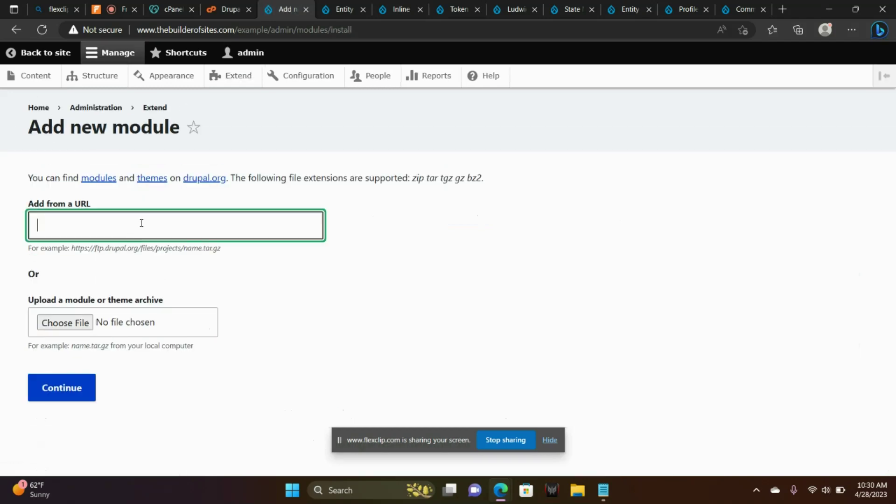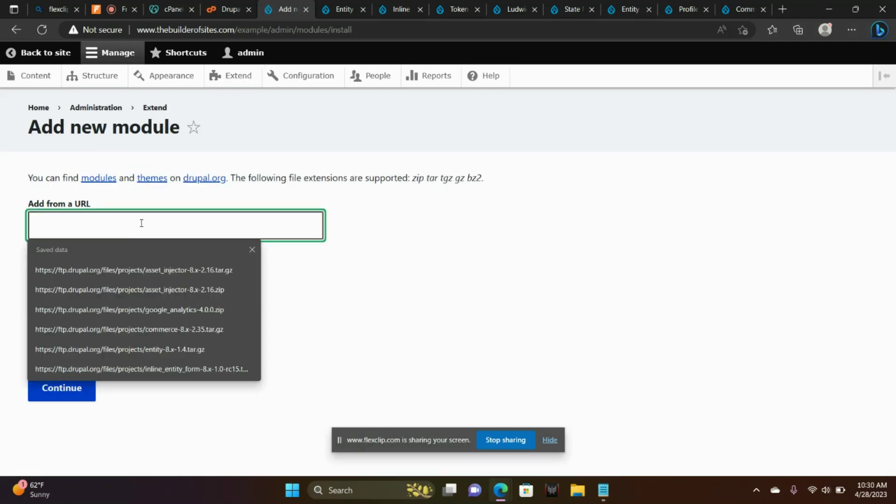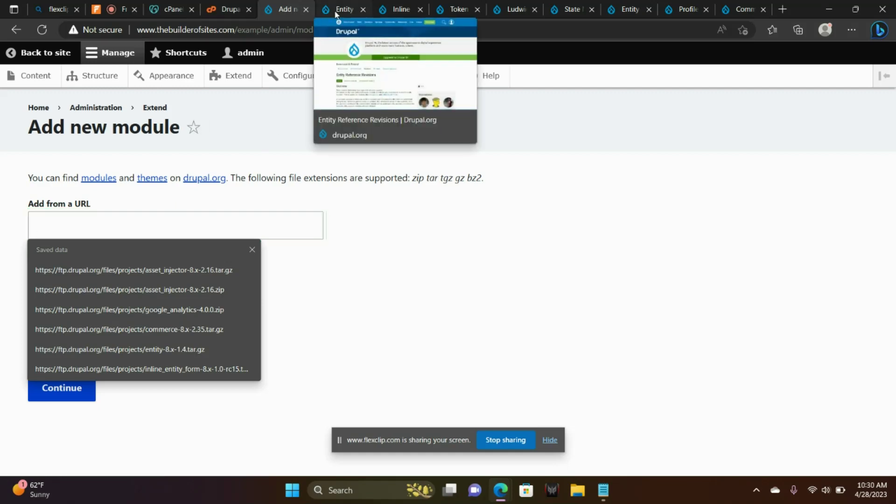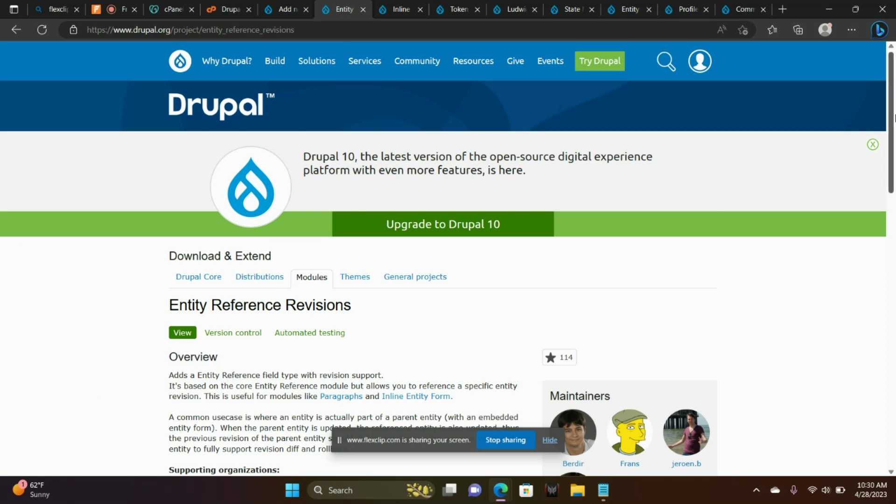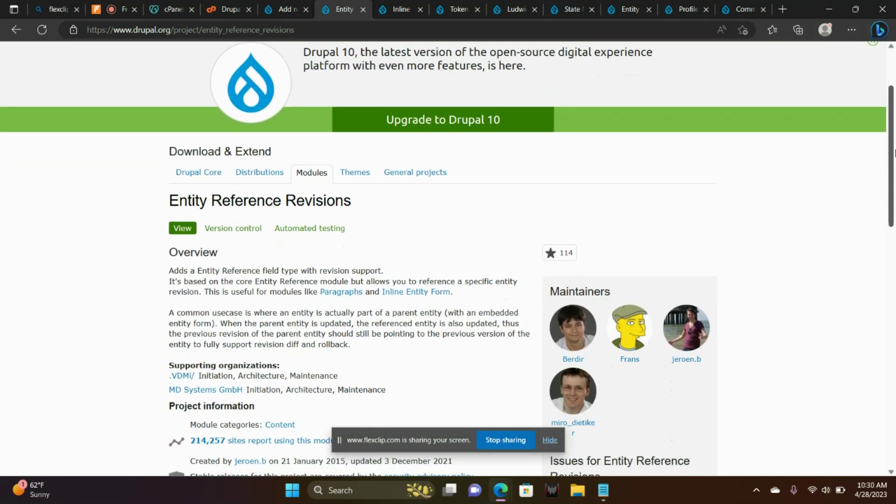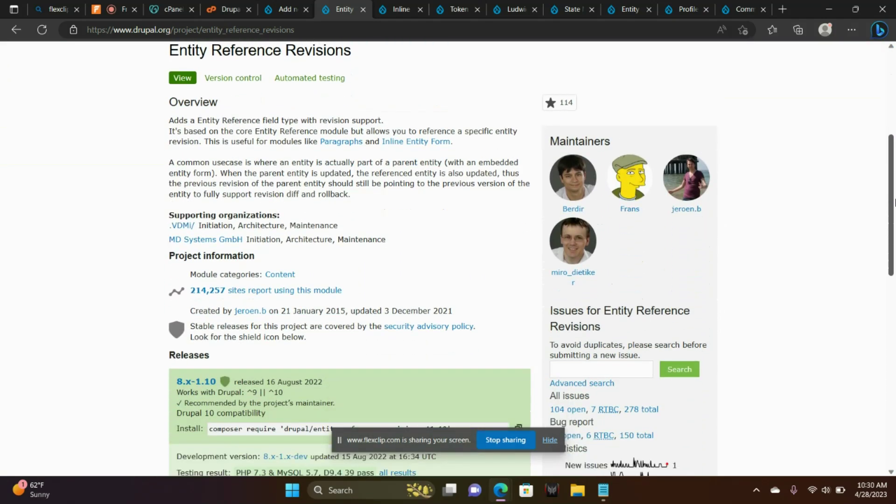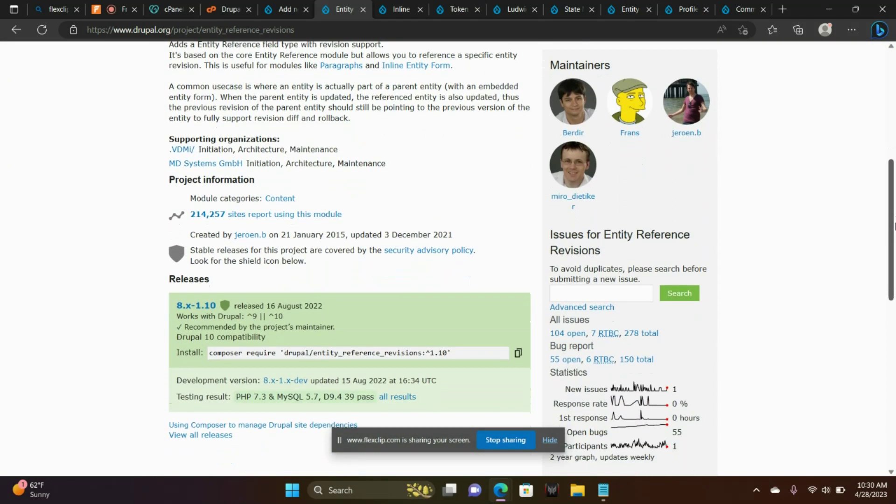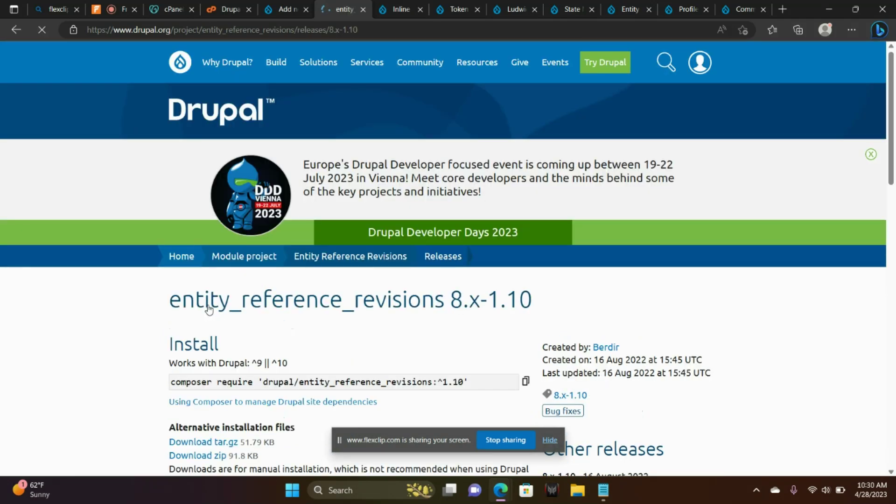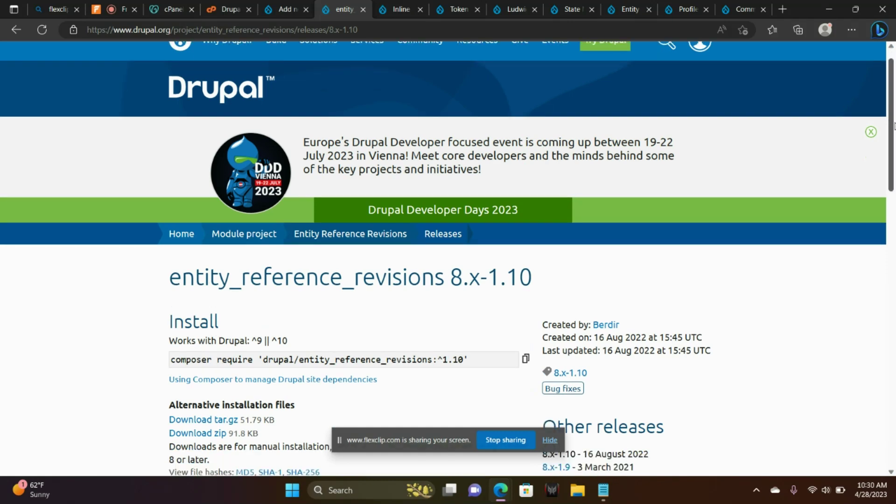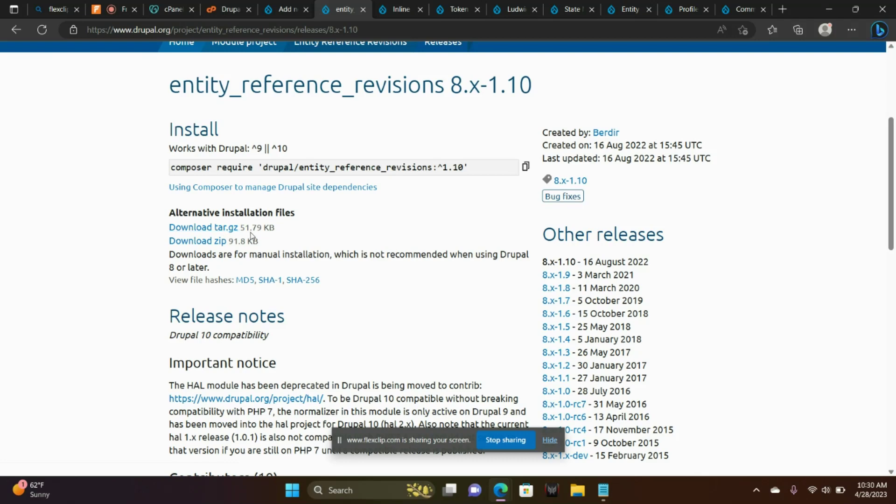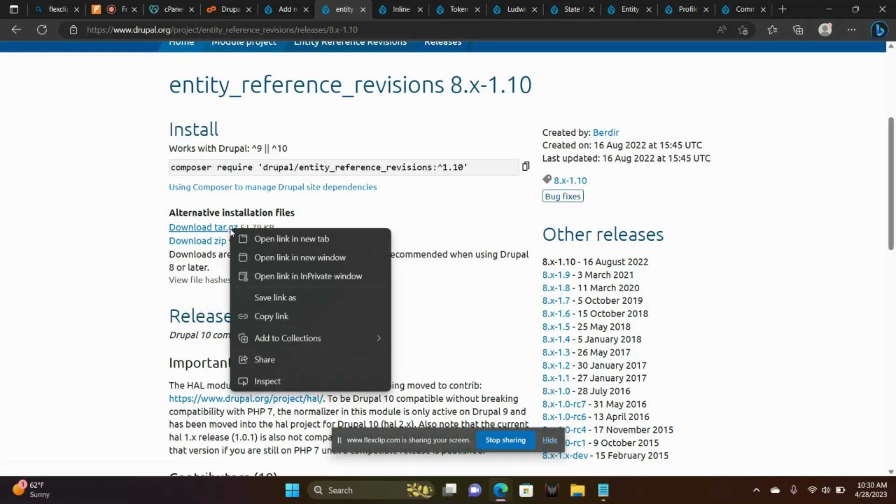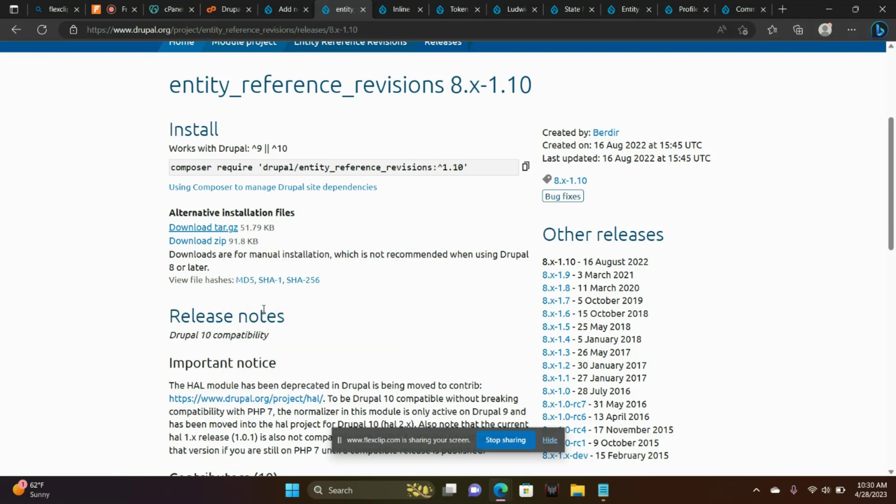I'm going to show you a couple of different modules. I have the web pages open. The first one is Entity Reference Revisions. That's at the Drupal site. We're going to go down to where it reads 8 or Drupal 9, 10 version. Let's go ahead and right-click and choose Copy Link with the tar-gz.